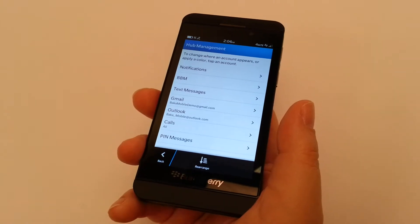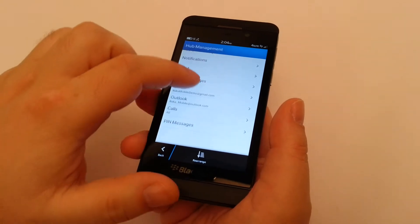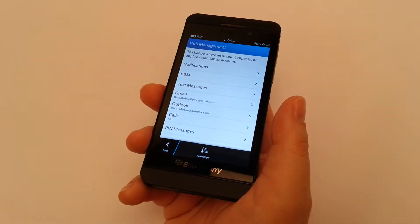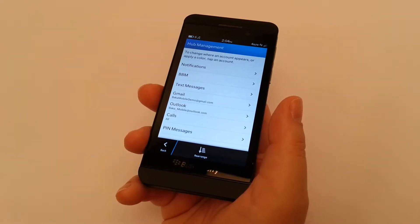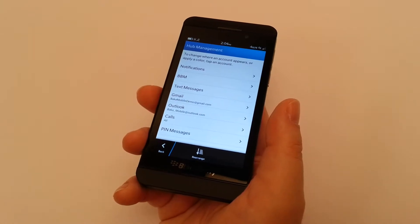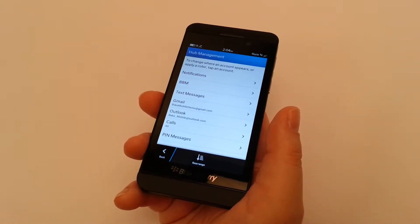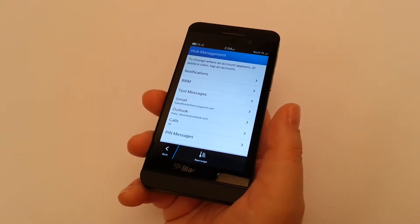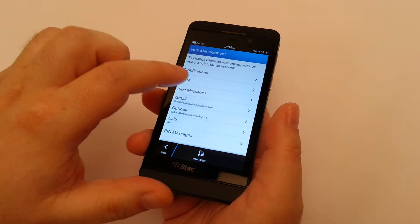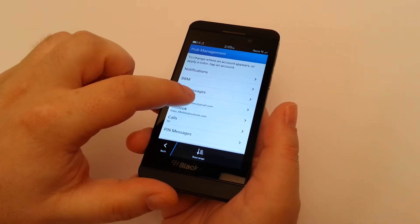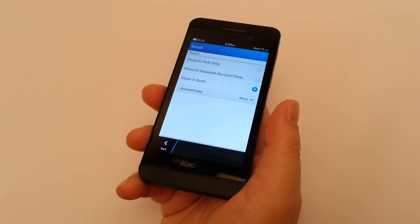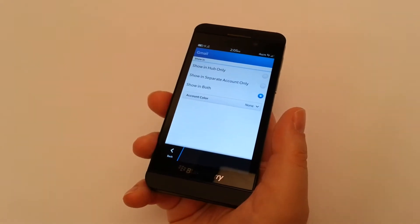Now another cool feature is, once you're going in and customizing what we'll show into the hub, you can also assign colors. So if you'd like to assign, let's say, orange or red as a priority, you can do that. So we're going to go in, we're going to take our first demonstration account. This is a Gmail account.